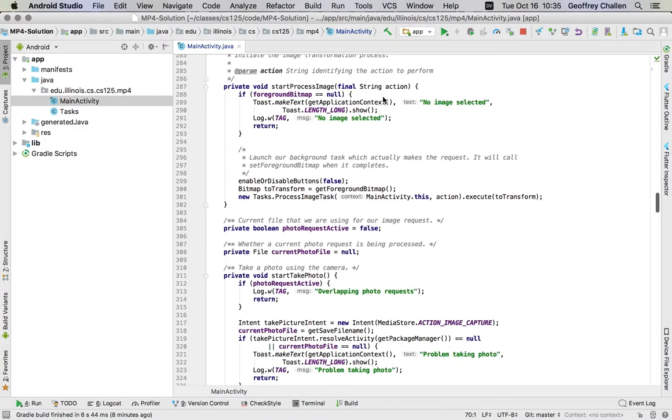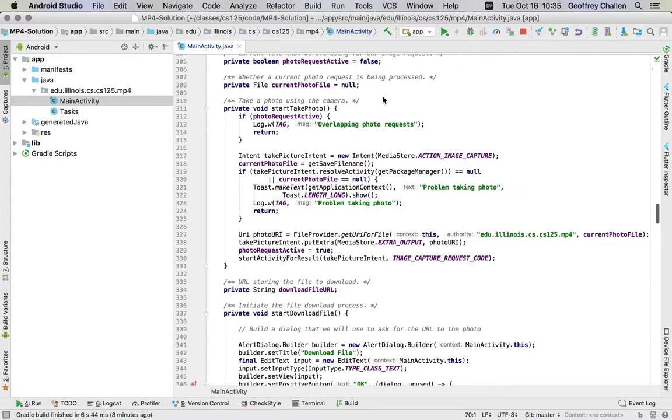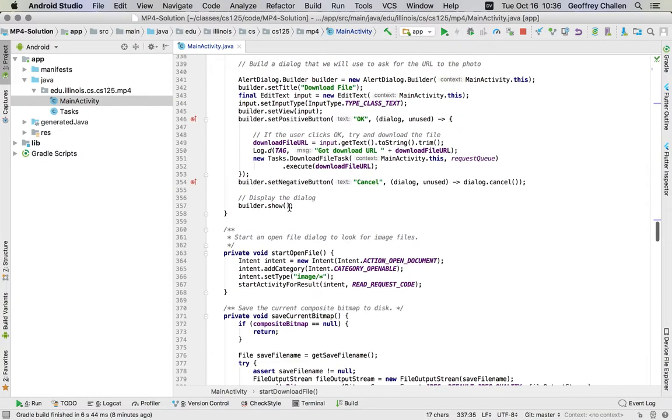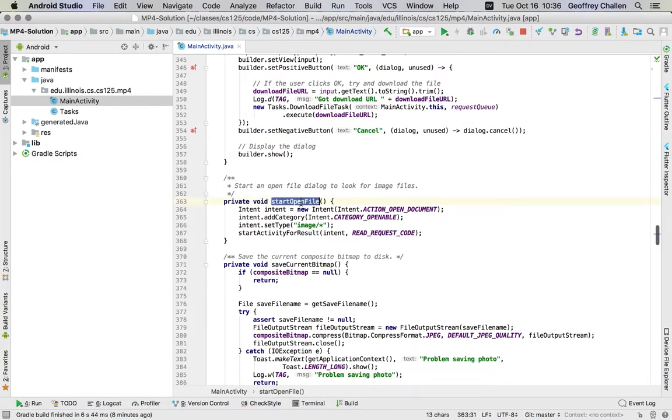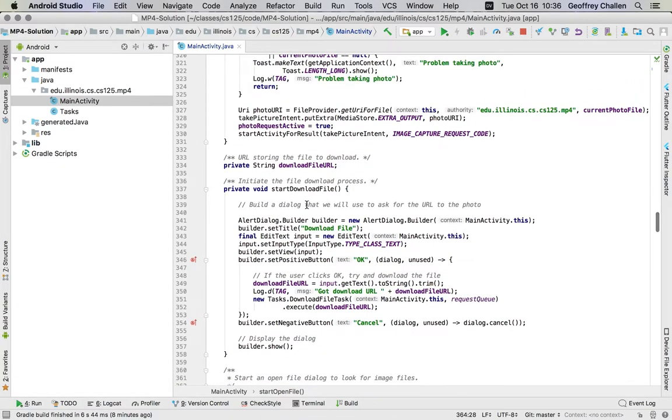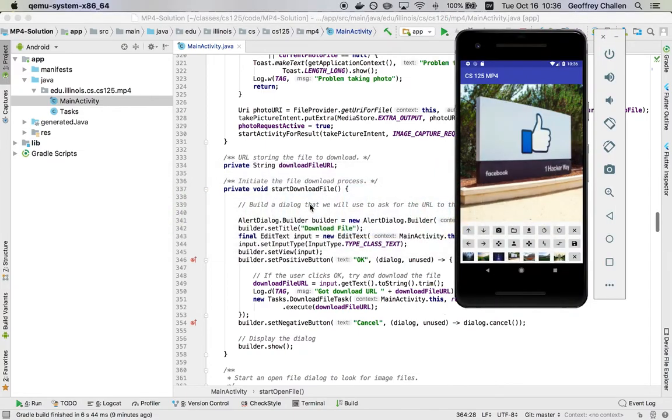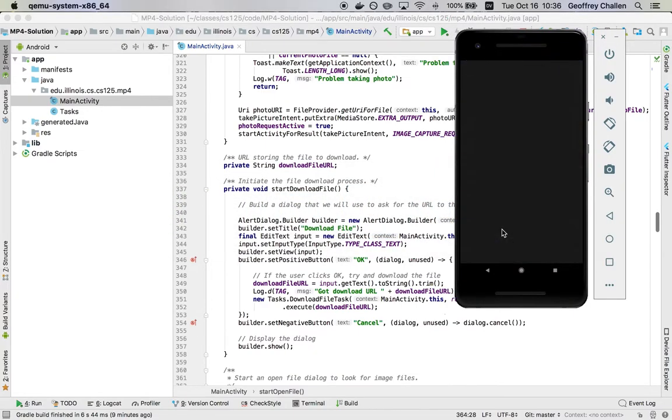It includes various pieces of code that either start or receive the result of different types of requests that you might make in the application. You'll see functions on the activity that are called start take photo, start download file, start open file. One of the reasons why these functions say start is that the way that these actually work is the activity does a little bit of work when you push a button. Then it hands off the rest of the task to either a background task, which we'll talk about later, or to another activity on Android.